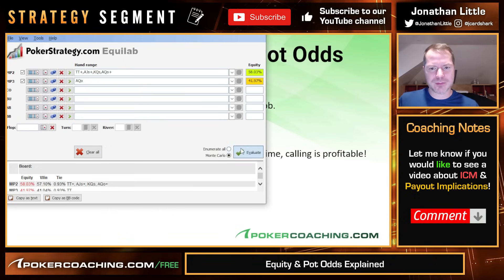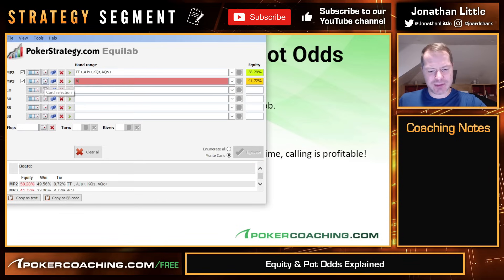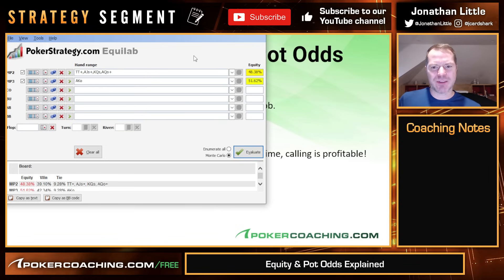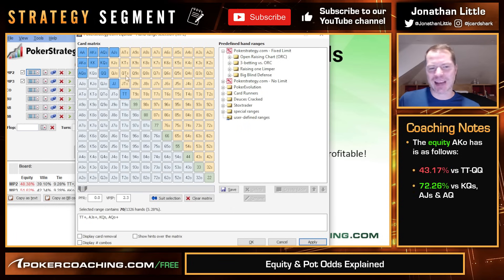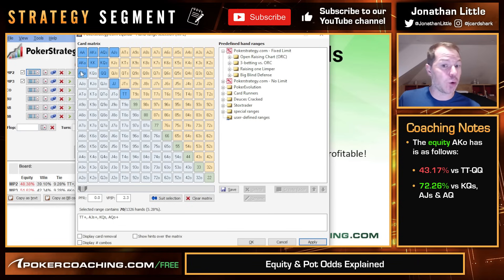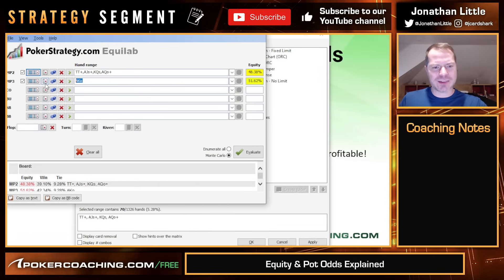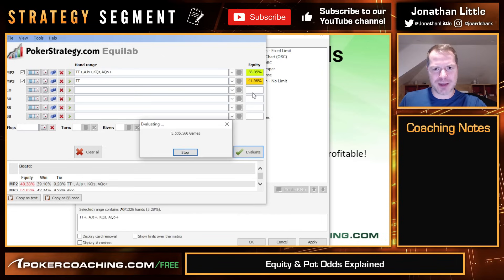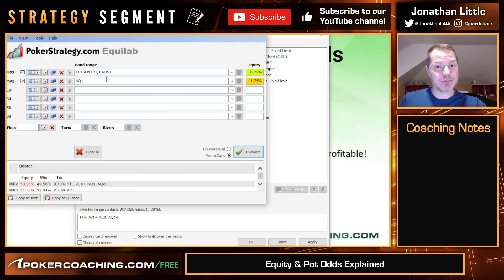What about ace-queen offsuit? It has 38% equity — not good enough. Ace-queen suited has 41.7% — barely good enough. Ace-king offsuit is going to be good enough pretty obviously, because it dominates a large chunk of the opponent's range. You're flipping against kings, queens, and jacks at around 50%, and you're dominating some of their hands. Ace-queen offsuit is a fold because you're only dominating the two suited hands, which don't have many combinations. So in this scenario, we should call with pocket tens or better and ace-queen suited.